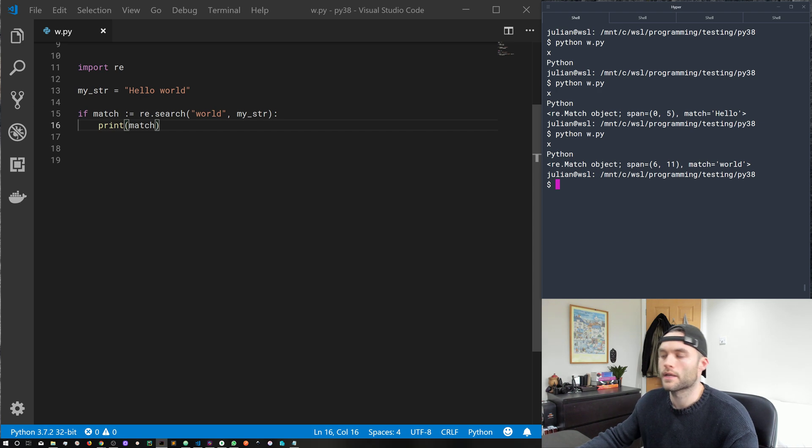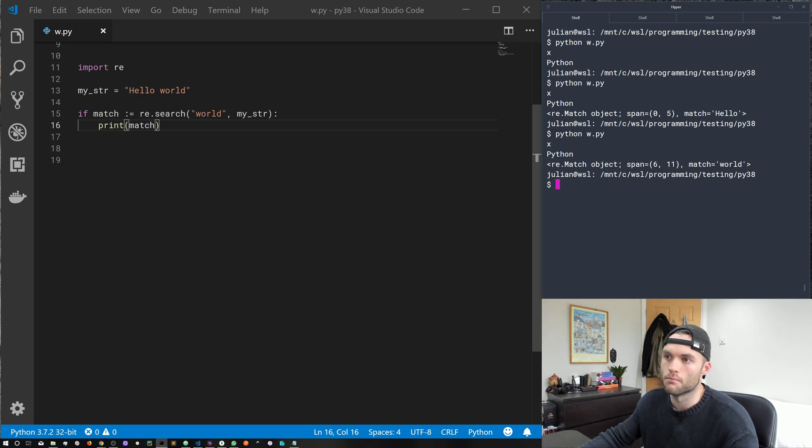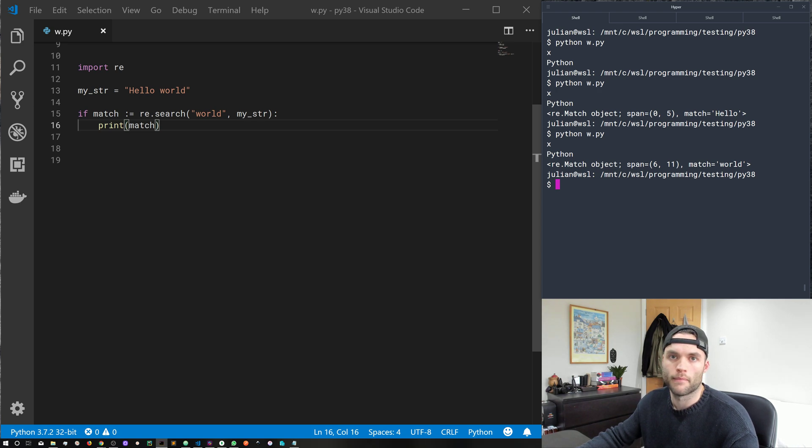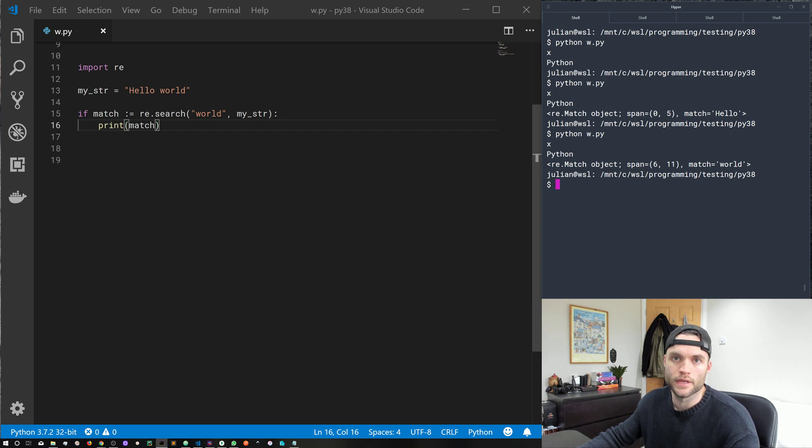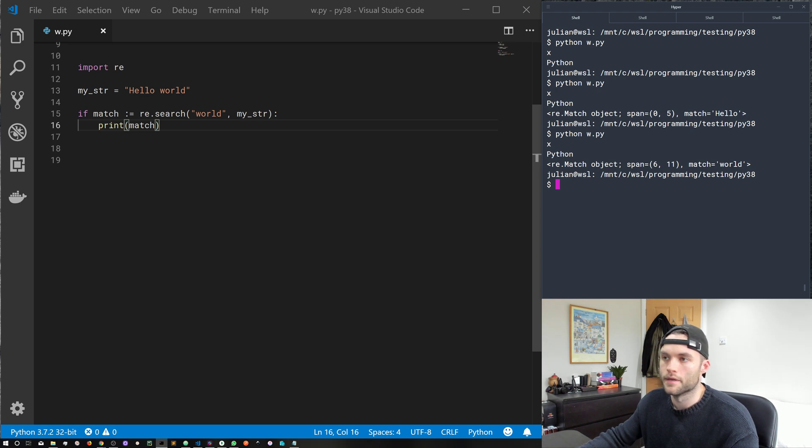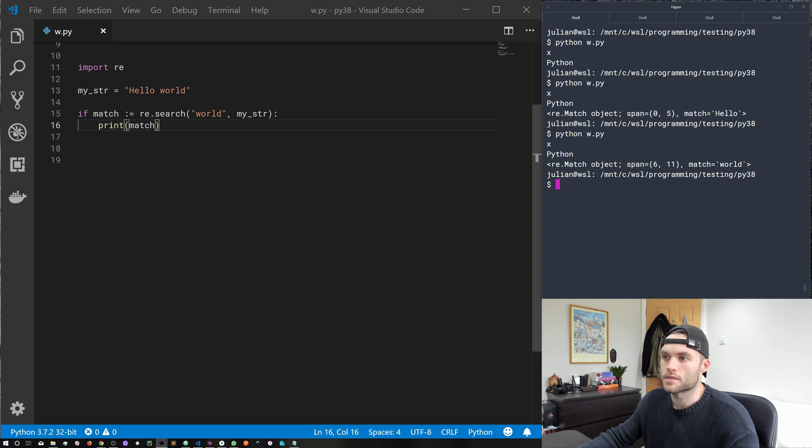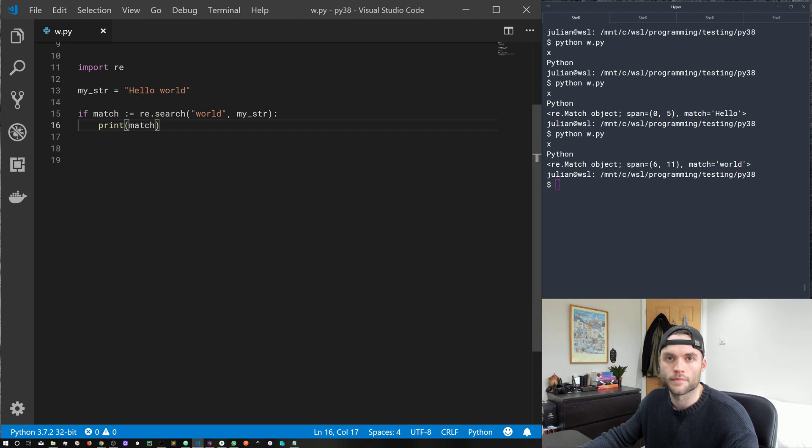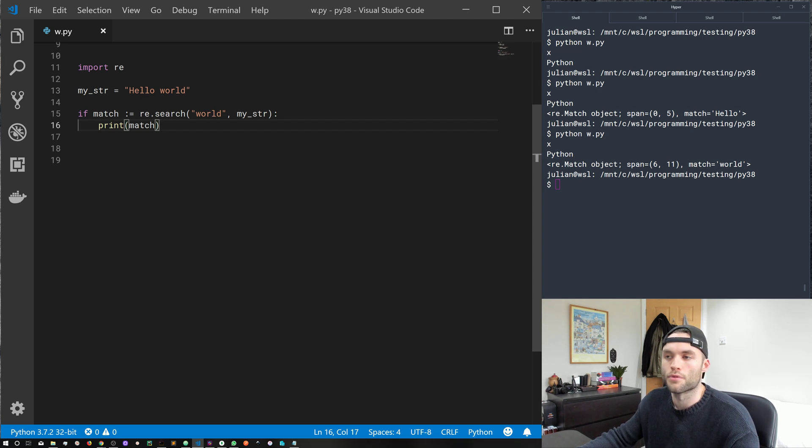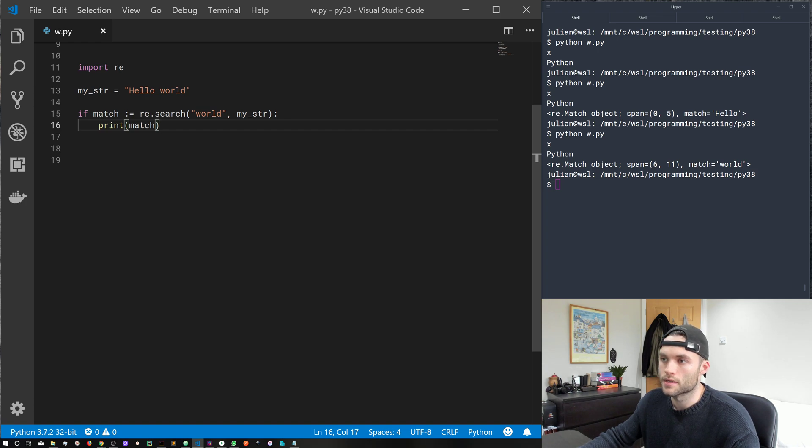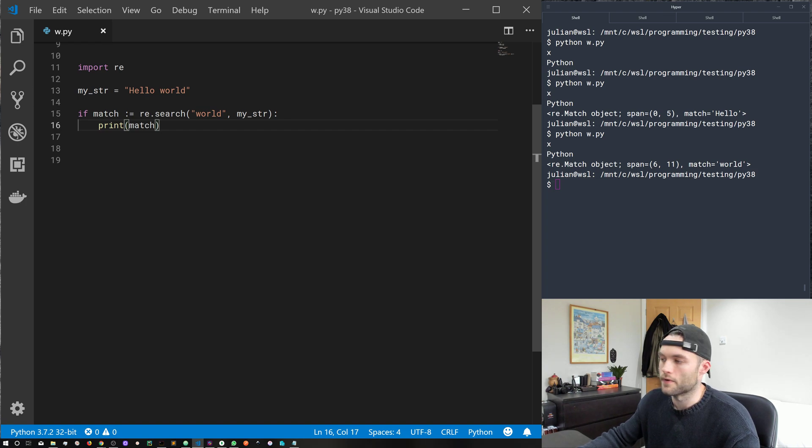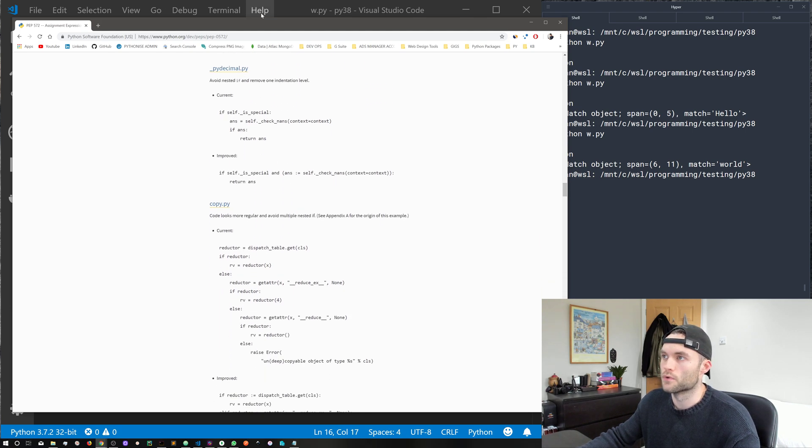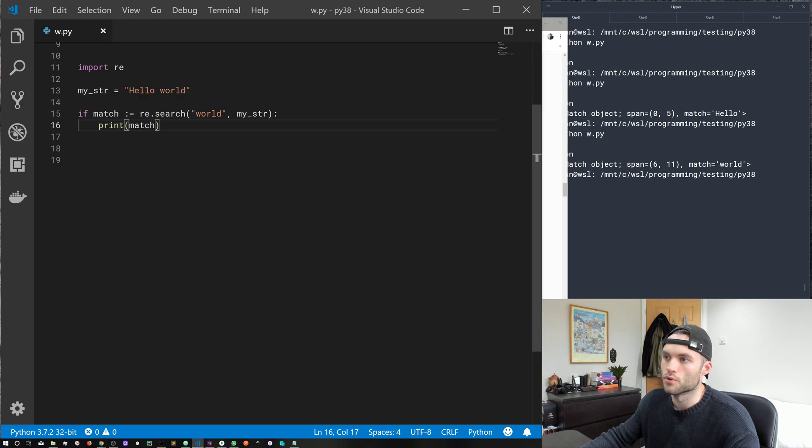You know, I guess the debate is going to be is this more readable than declaring the match object outside of the if statement, and then passing it in. I guess that's up for the community to decide. But you know, like I said, it has been accepted into Python 3.8. I think it's quite interesting. There's all sorts of other things you can do. I mean, take a look through the PEP docs for some examples.